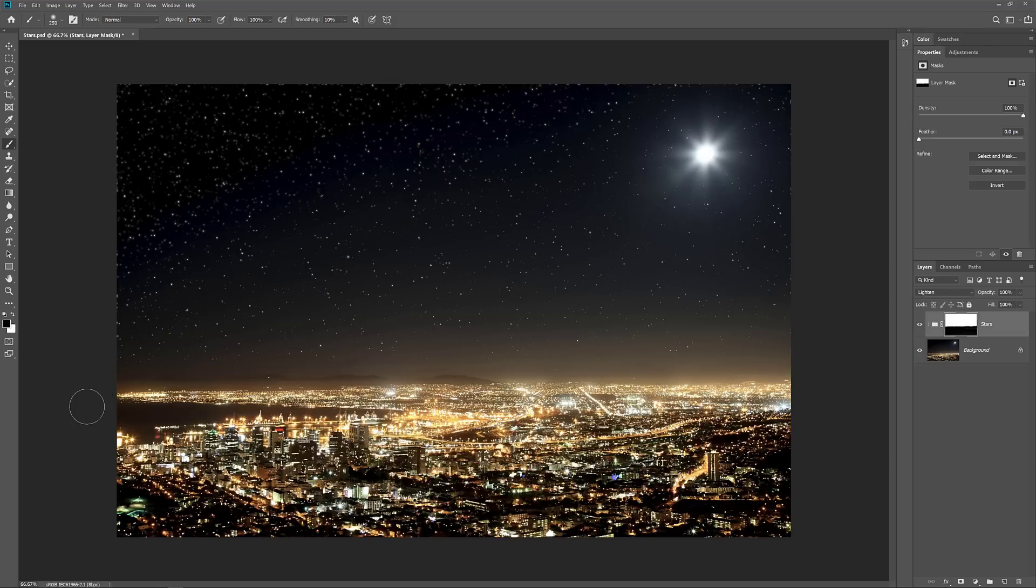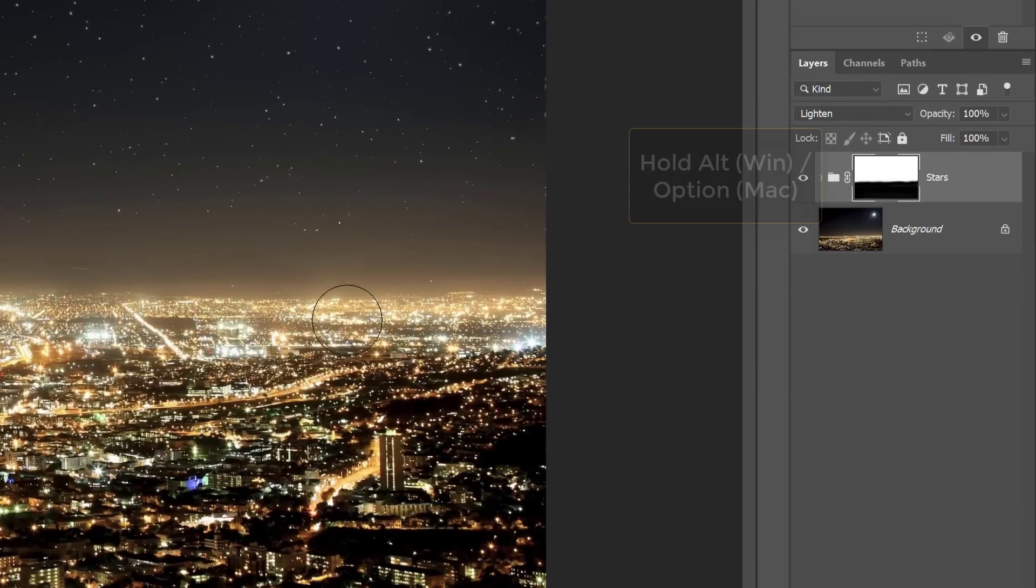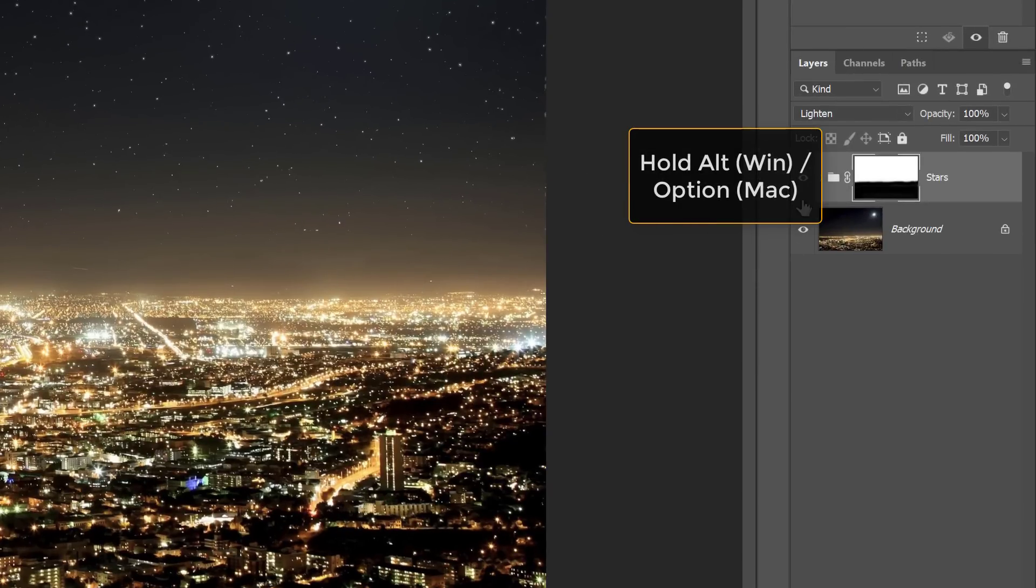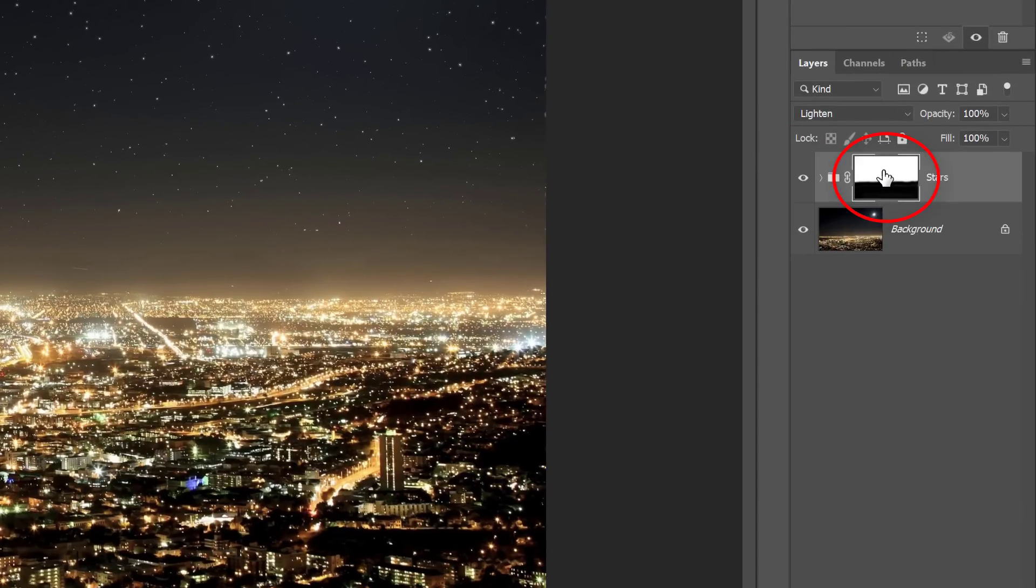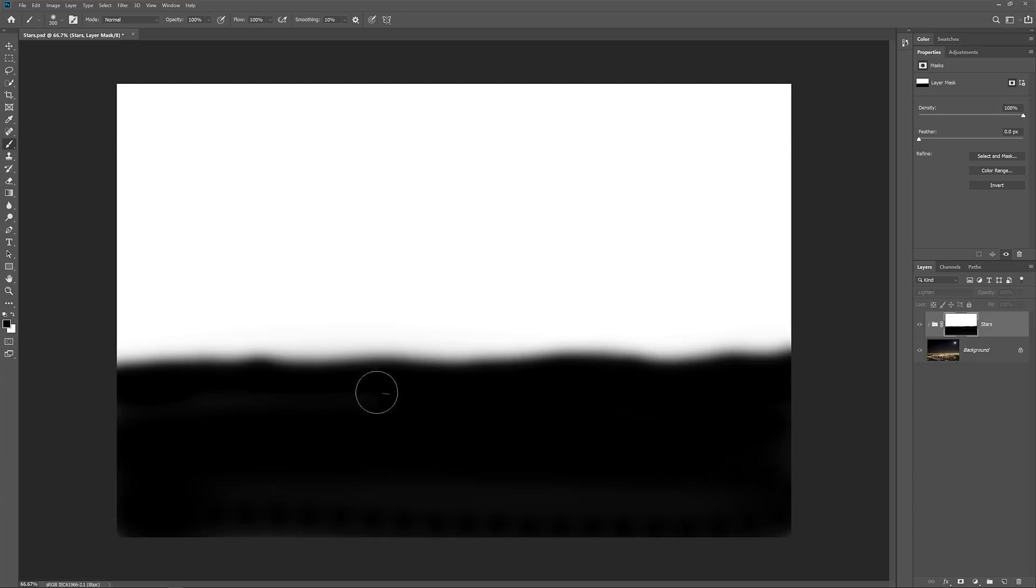To see where you've painted, press and hold Alt or Option on a Mac and click on the Layer Mask thumbnail to view the layer mask. And here we see that I missed a few spots. So to clean those areas up, I'll just paint over them with black.